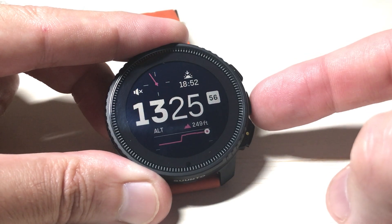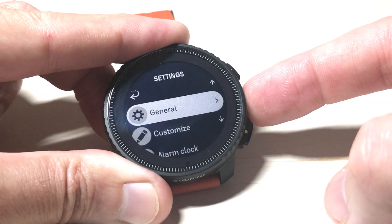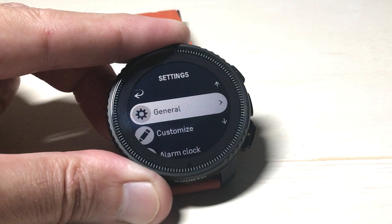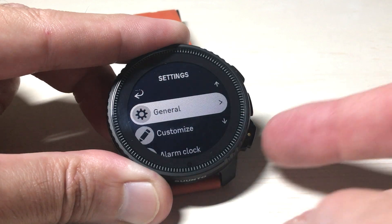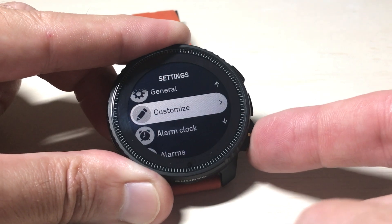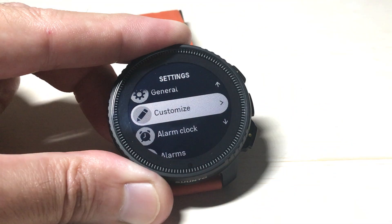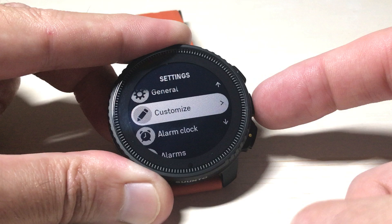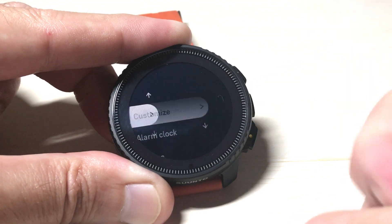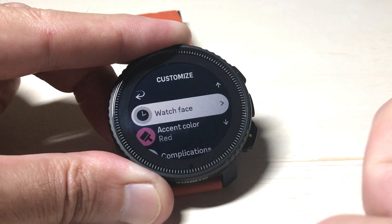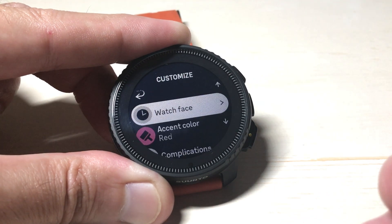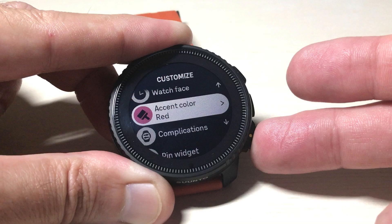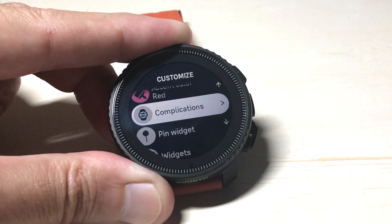I'm going to start by pressing and holding the middle button on the right hand side. That will take me to my settings menu, and then I'm going to use the down button — the bottom right button — and we're going to go to Customize. When I'm on Customize I'm going to press the middle button on the right to choose the customize options, and then we're going to go down to Complications.